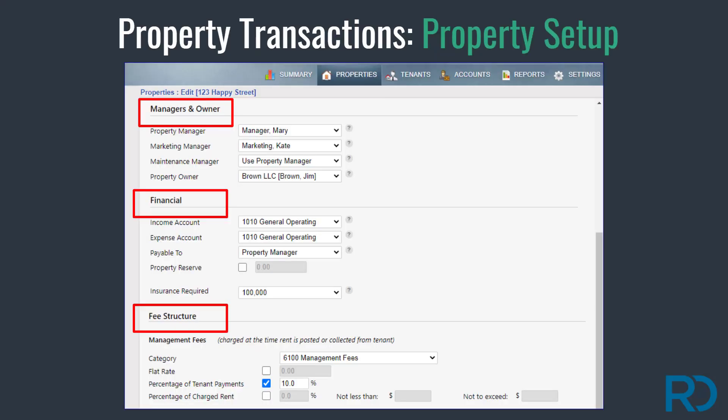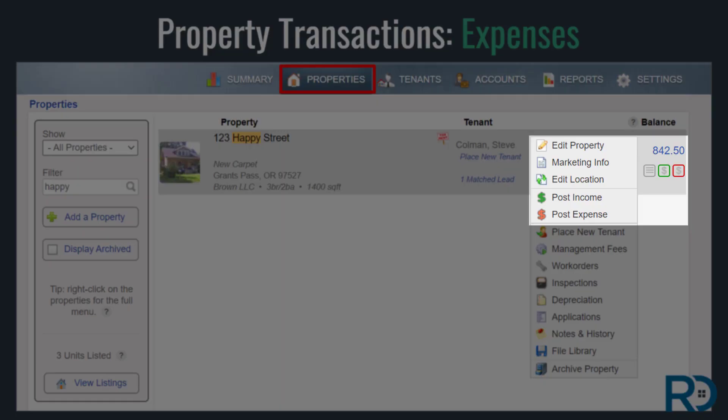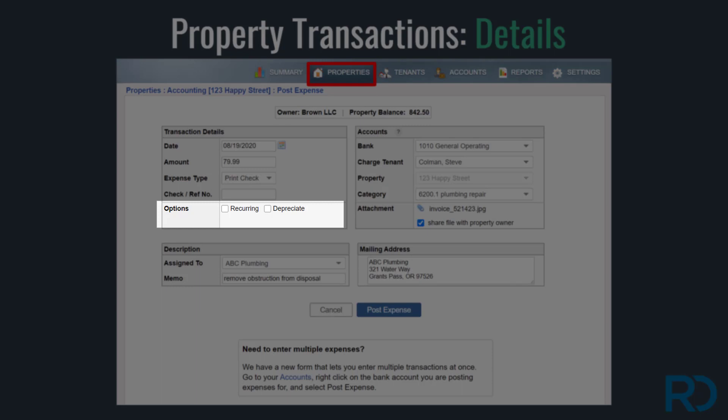Before you begin recording property transactions, verify your property page settings are correct. If they are not, your transactions will not flow to all ledgers properly and will make reconciliation challenging. When you have a transaction that is property-based, such as a vendor charge, post this through the property page using the menu option or the icons below the balance. Be sure to complete each of the fields in a transaction as they affect your financial reports.